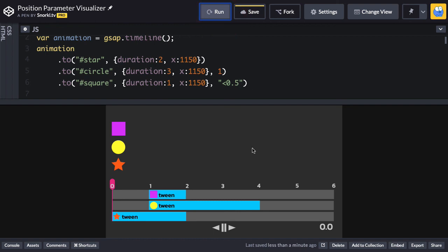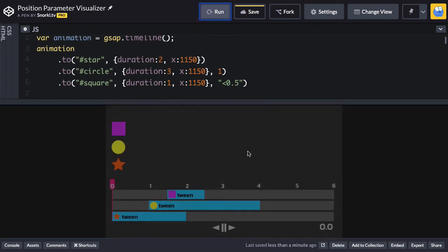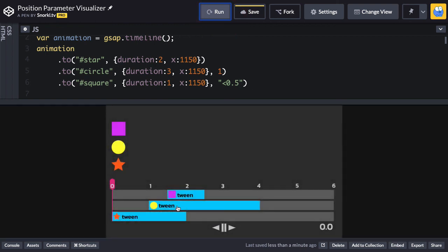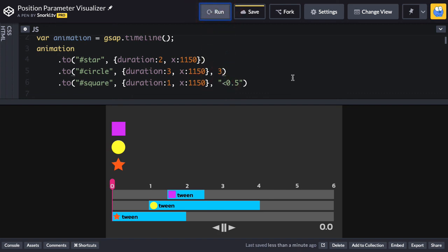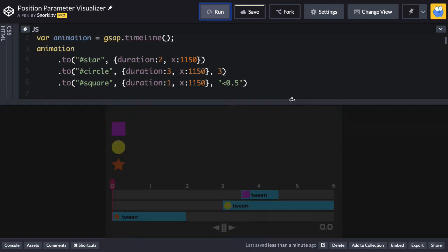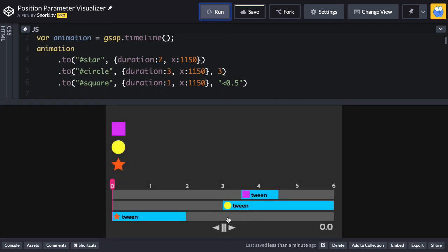And now you're going to see that the square tween starts half a second after the circle tween begins. And once again, I can put that circle tween wherever I want. I can put it at a time of three and hit run. So now the circle is going to start at a time of three and the square tween is going to start half a second later.